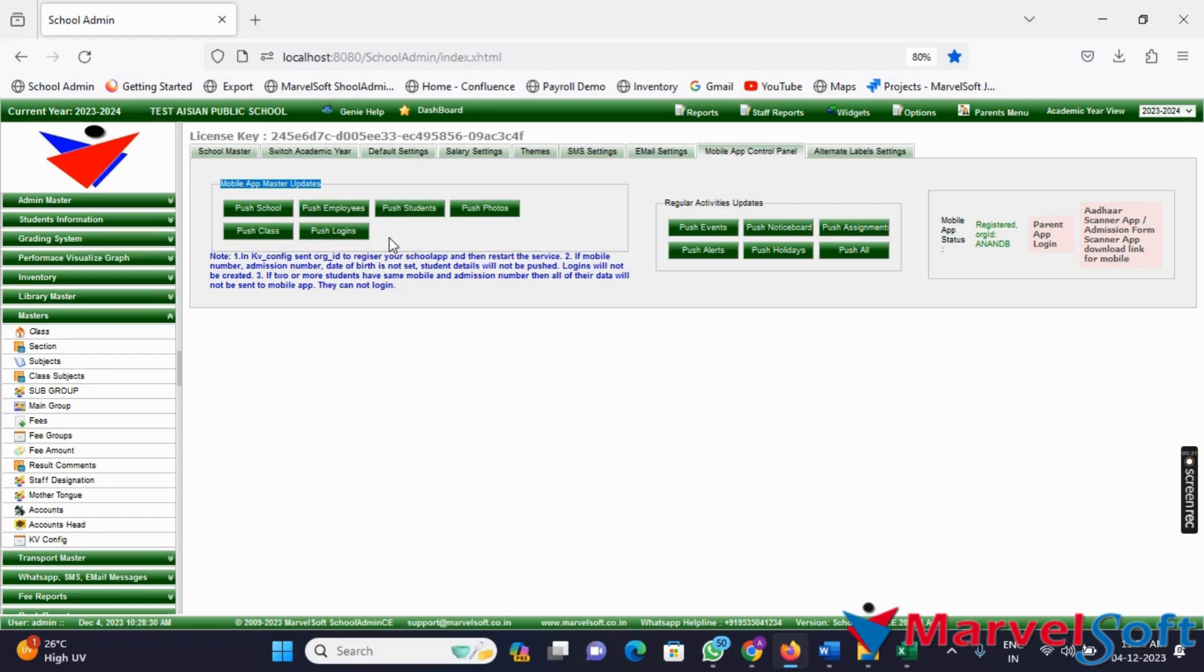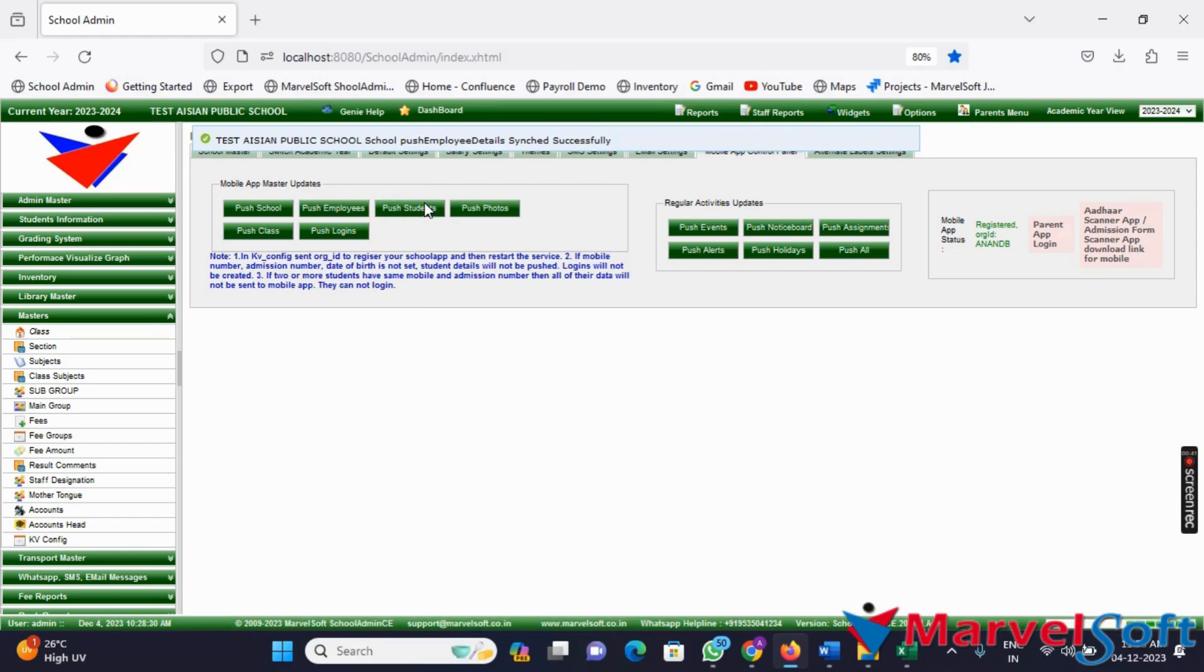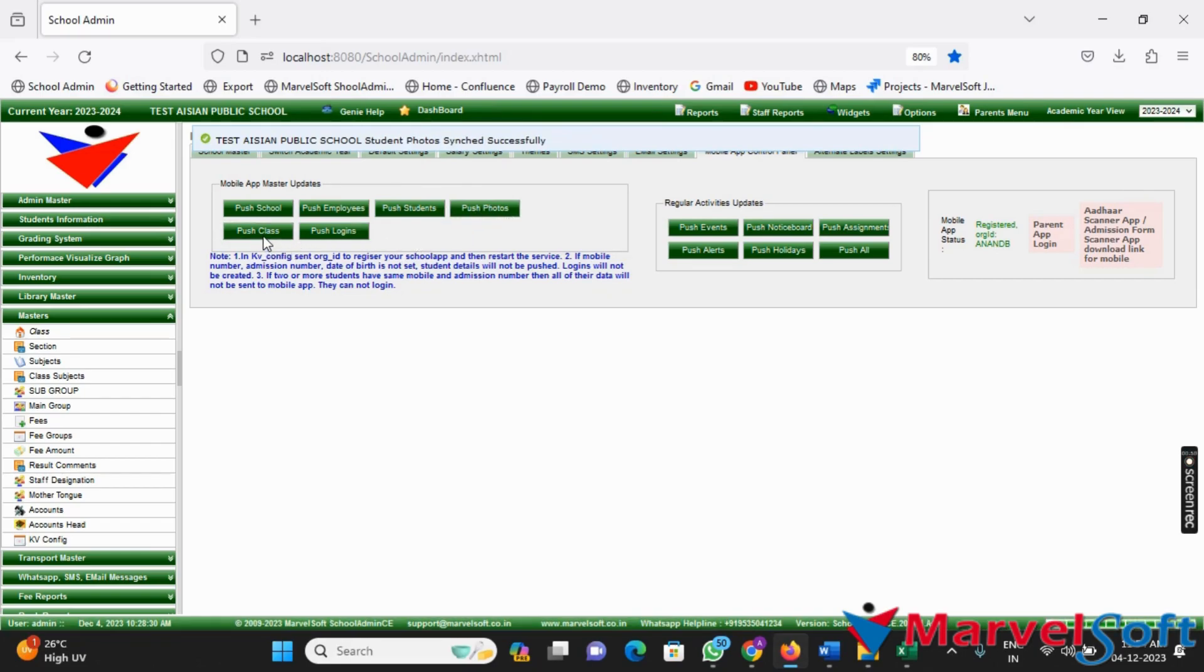Click on Push School to update the school related information in the parent app. Next, push the employee data updates by clicking on Push Employee. Click on Push Students to update the student data in the parent app. Update the photo gallery in the parent app by clicking on Push Photos. Push the class related information by clicking on Push Class. Finally, click on Push Login to update the login details in the parent app.